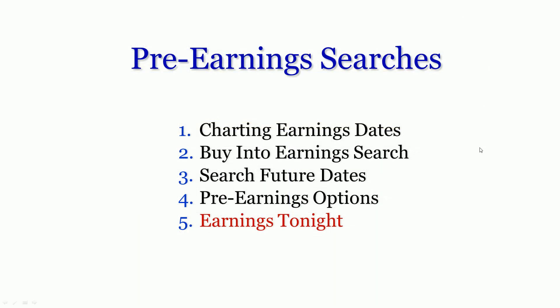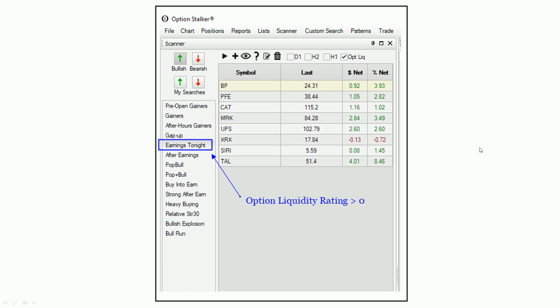Earnings tonight. This is a very easy search. What it does is show us the companies that are going to be posting earnings after the close tonight or before the open tomorrow. This is another way for us to make sure we're out of positions where we may have some exposure. You'll see that the option liquidity rating for these candidates is greater than zero. Very simple use, but a very useful tool.